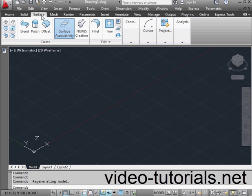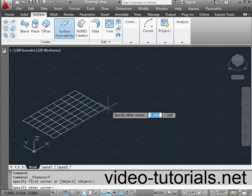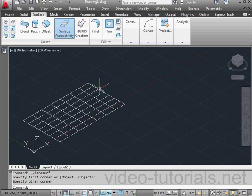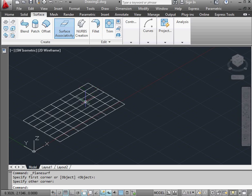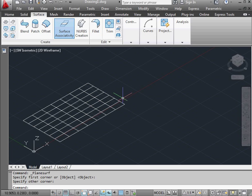A planar surface is a surface that lies along a plane. Here's the planar surface tool. We specify the first corner, and let's left click to specify the second corner. And here is our planar surface. This means that this surface lies entirely on a single plane, or basically it's flat.